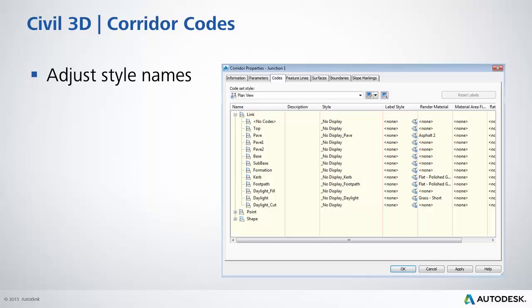As you can see on this illustration here I've adjusted the styles that I would normally see on the top surface with an additional name. If you look on the right hand side you'll see that they also have a render material so these are traditionally what you would look at in a 3D view within AutoCAD Civil 3D.